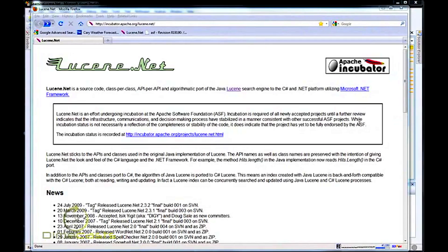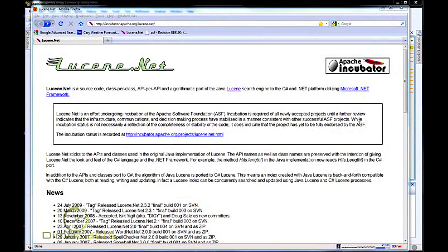Hello and welcome back. Today we're going to take a look at the Lucene.NET search engine library. Lucene.NET is a class-per-class, API-per-API algorithmic port of the Java-based library. If you're not familiar with Lucene, it's a highly performant, full-featured text search engine which can be used to quickly and easily integrate search engine capability within your application.